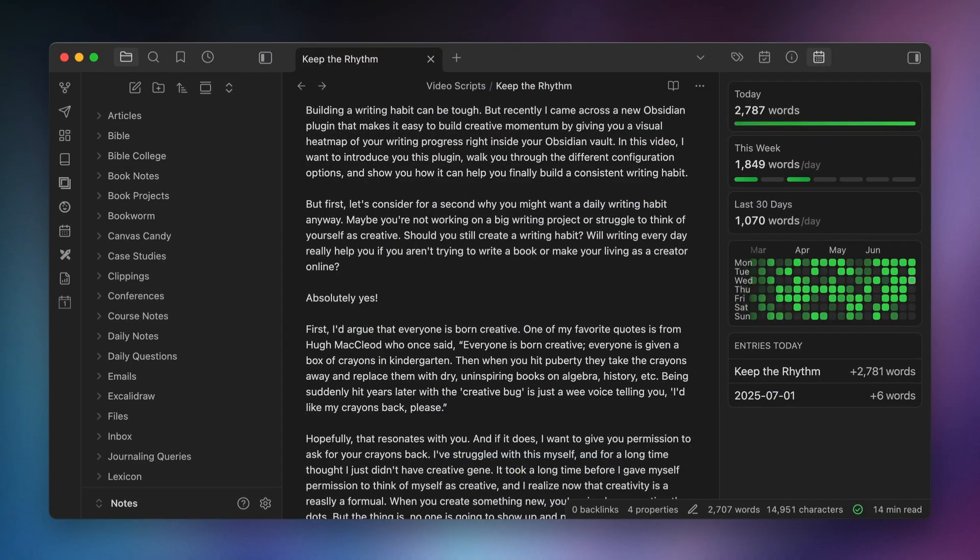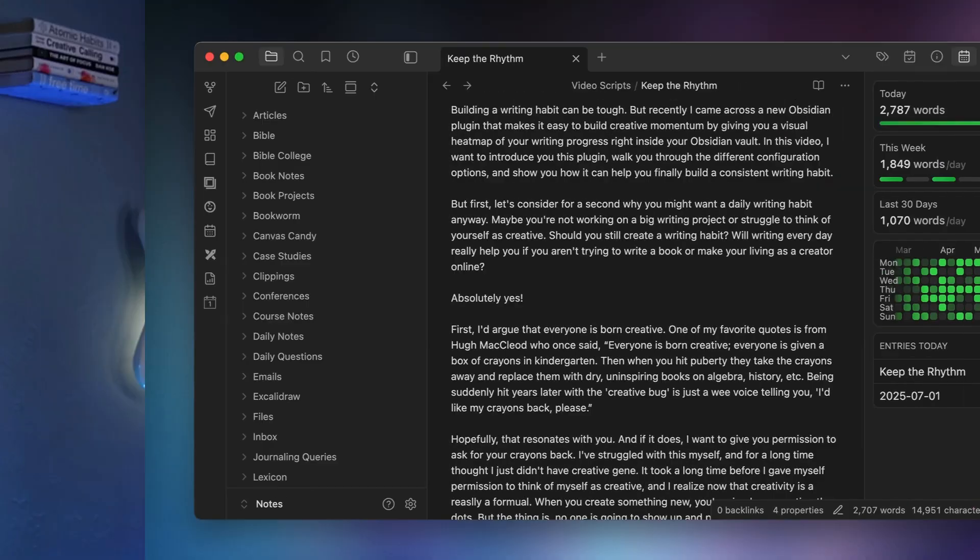Even though I know how important writing is, I still find myself occasionally getting to the end of the day and thinking, I need to get some writing done so I don't ruin my stats and break the chain. If you want to see this plugin in action, check out the YouTube video where I walk through the whole thing. But if you could use a little help creating a consistent writing habit, this is definitely a plugin you should check out.